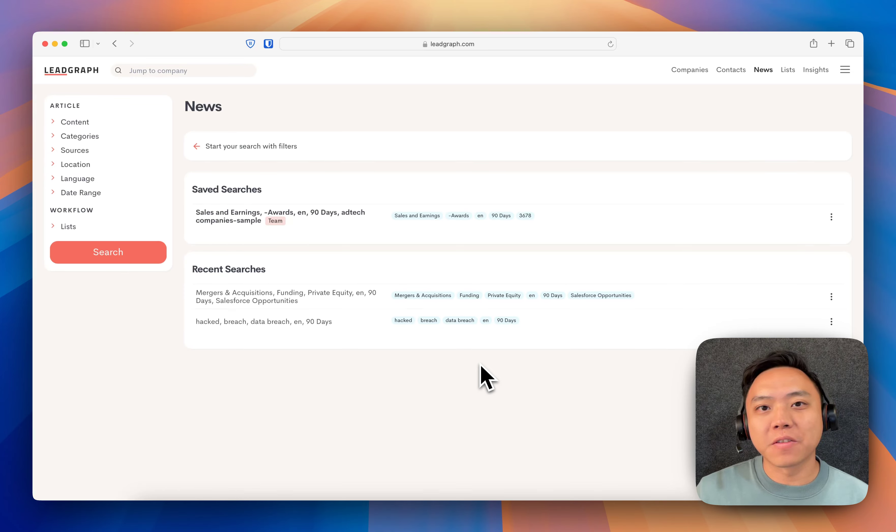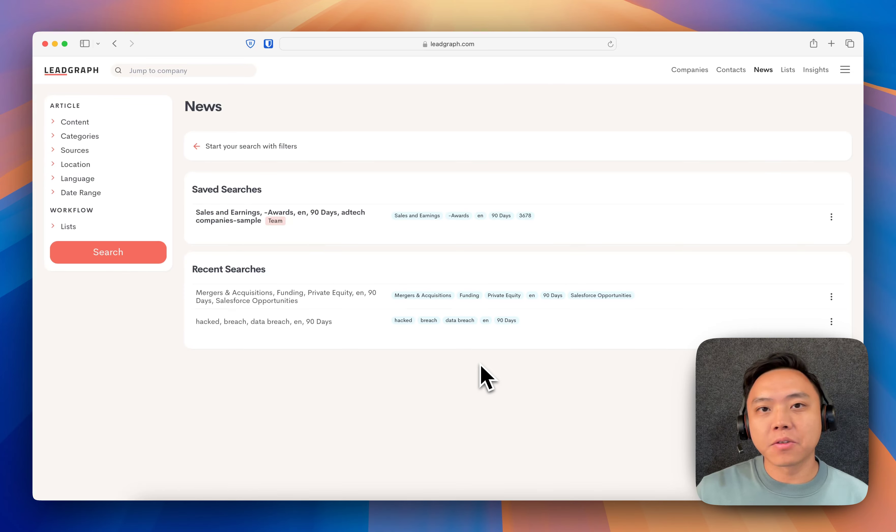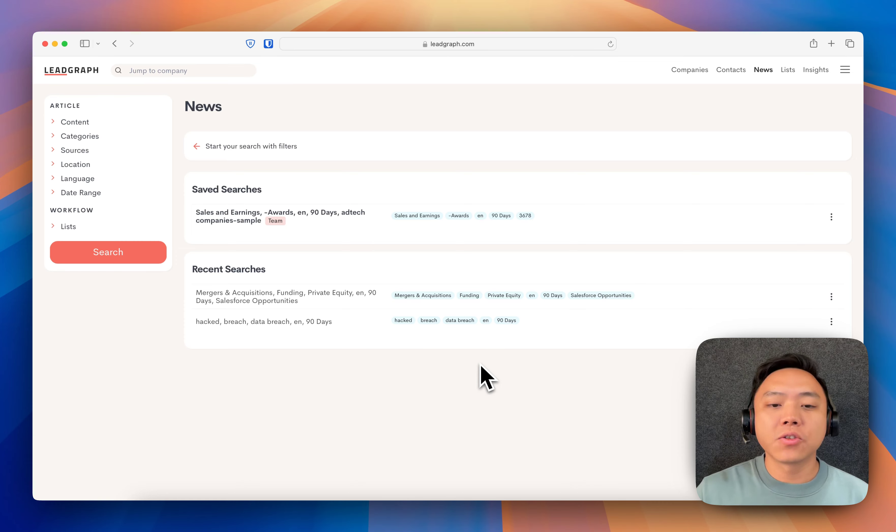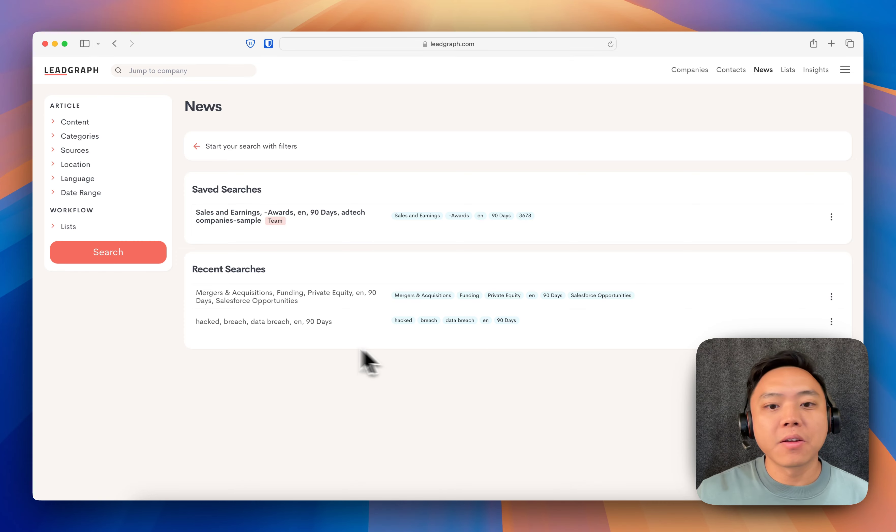Hey, this is Jerome from DiffBot. Let's check out news on LeadGraph. And there are two searches that I want to make today, so let's just get started off the bat.